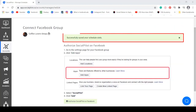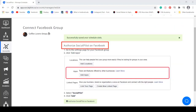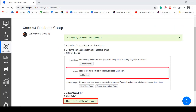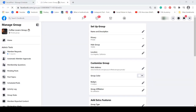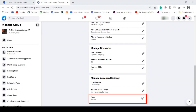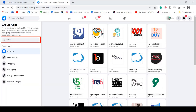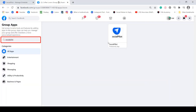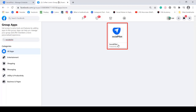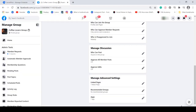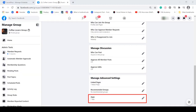Now you have successfully saved the scheduled slots. You need to authorize SocialPilot on Facebook. Follow these steps, then click Authorize SocialPilot on Facebook. Now you can see the settings menu of your Facebook group. Click on the pencil icon on the Add Apps section, then click Add Apps. Type in SocialPilot in the search text box, click the app, then click Add. Going back to the Groups menu, you can see that the group is now connected to SocialPilot.